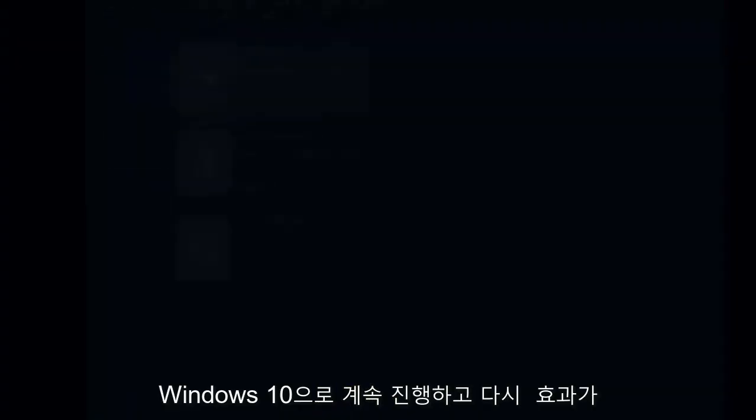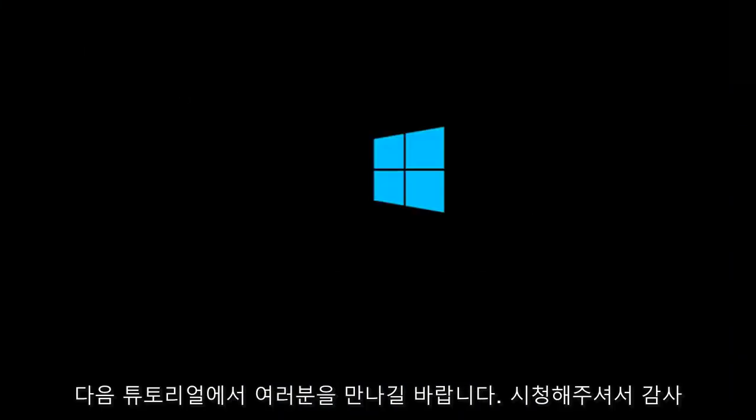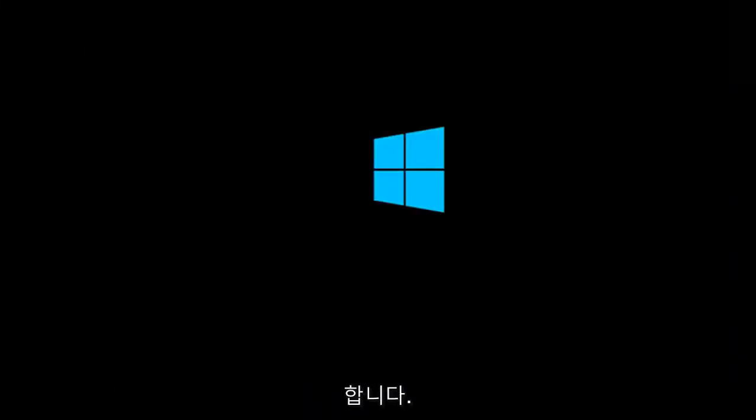And again I hope, I do sincerely hope it works and I hope to catch you in the next tutorial. Thanks for watching and have a great rest of your day.